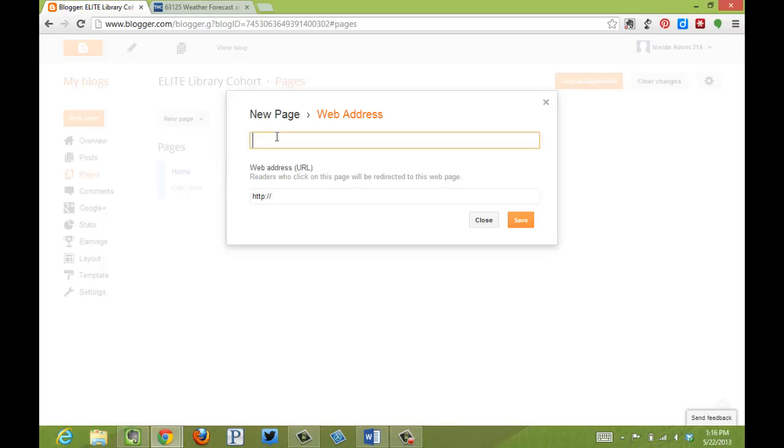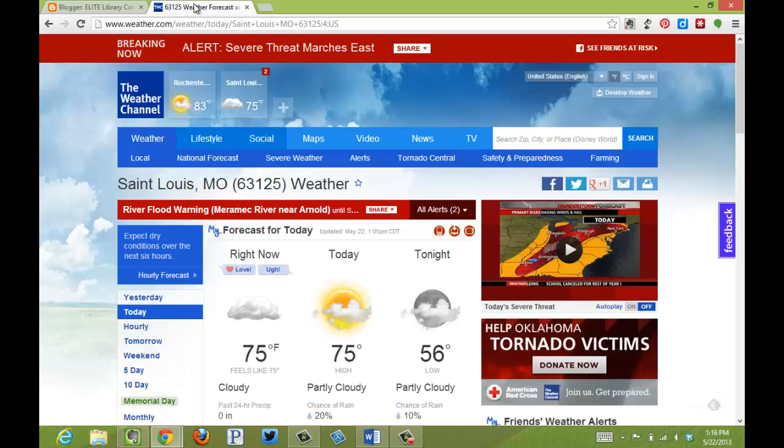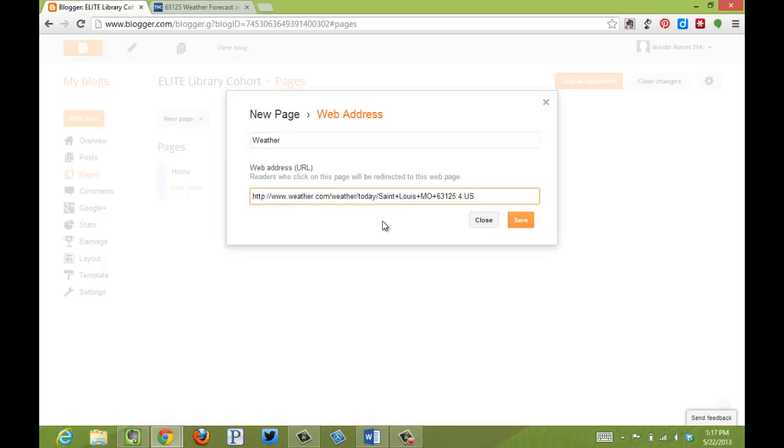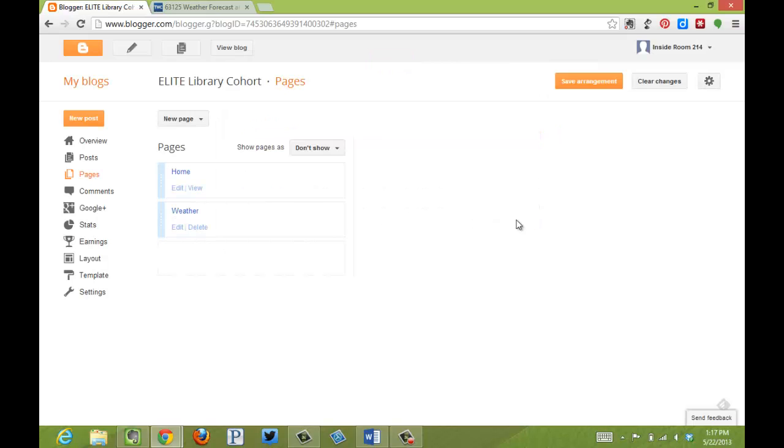We're studying the weather in class, so I'm going to make one that goes to the weather channel. I've got my address up here, and if I copy that, go back, I can paste it directly in, and click Save.